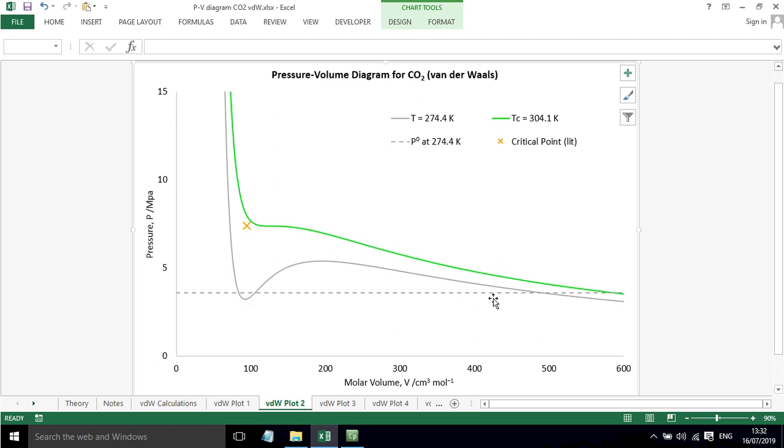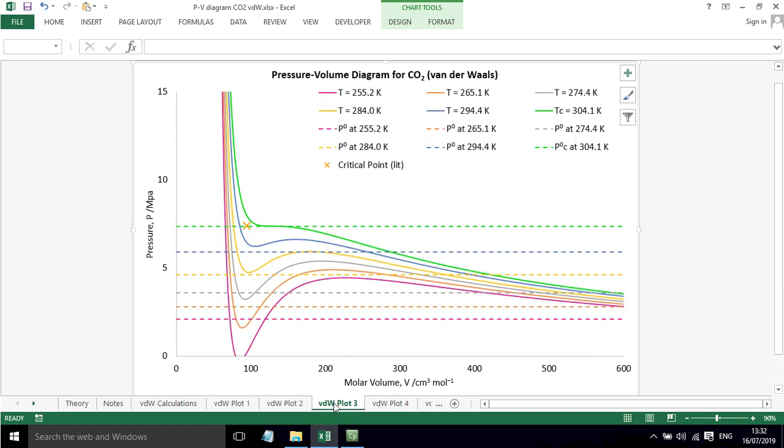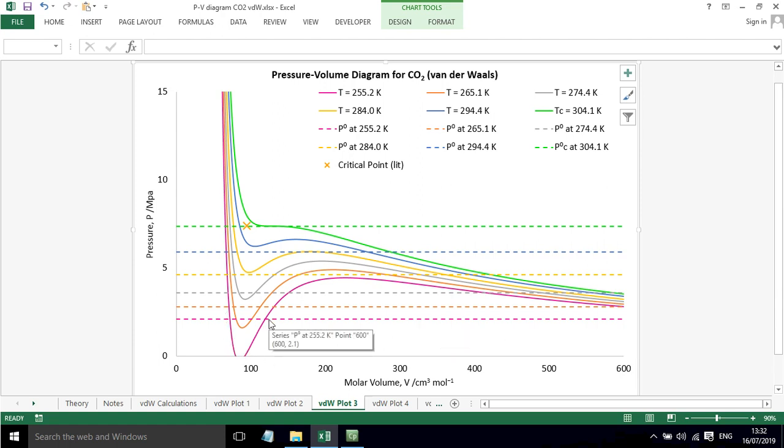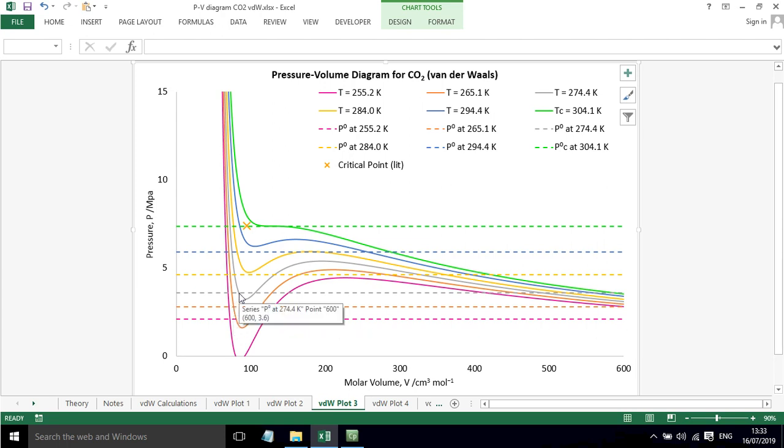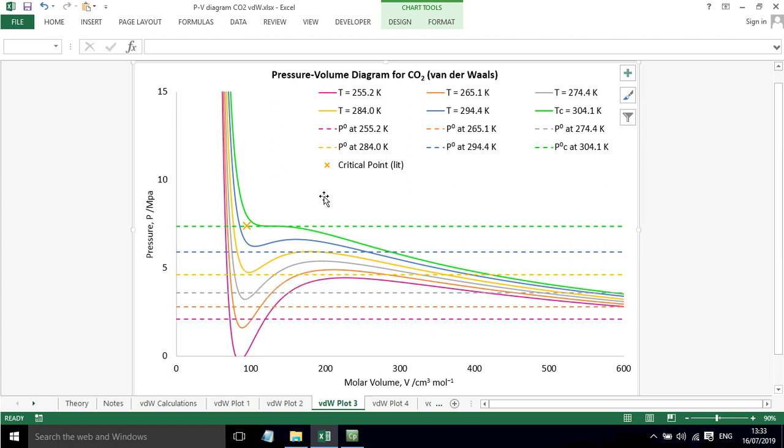If we add some further detail in, this is more isotherms with more saturated vapour pressures. For example, this purple line is 255.2 Kelvin and we can see that we've got a root here and then there's a root off the graph over here that we can't see. The orange line there's a root here, the grey line there's a root here, but it doesn't have a root for the yellow line at 284 Kelvin.